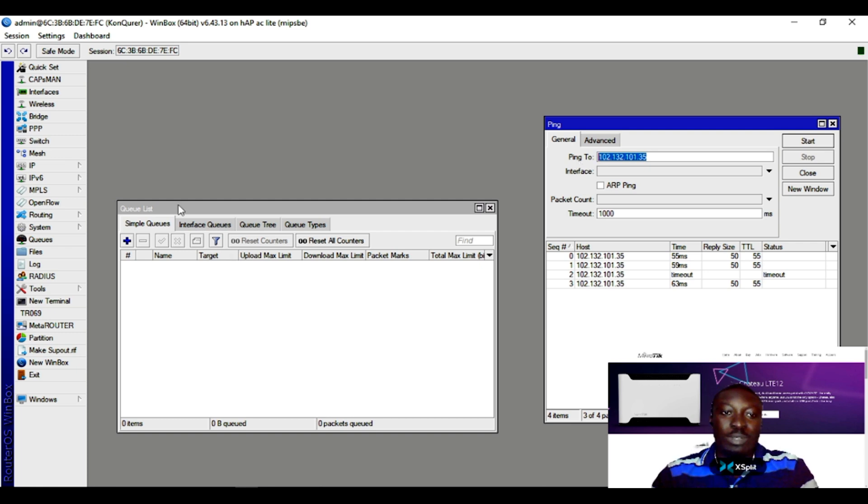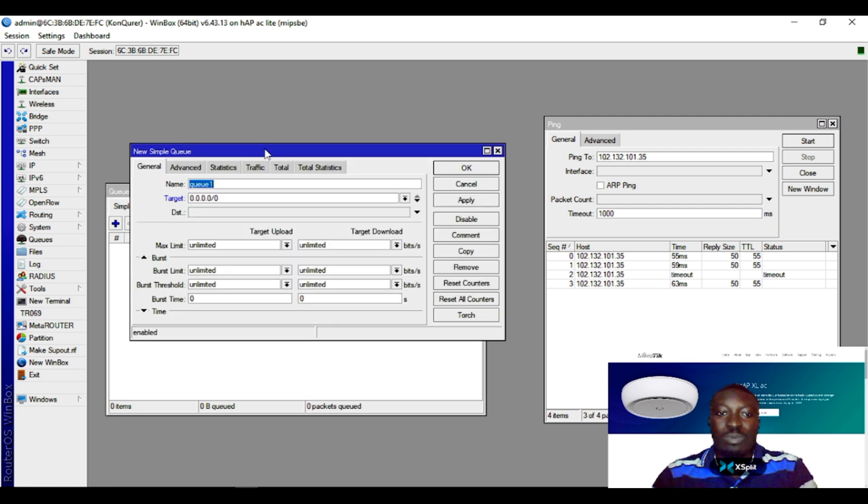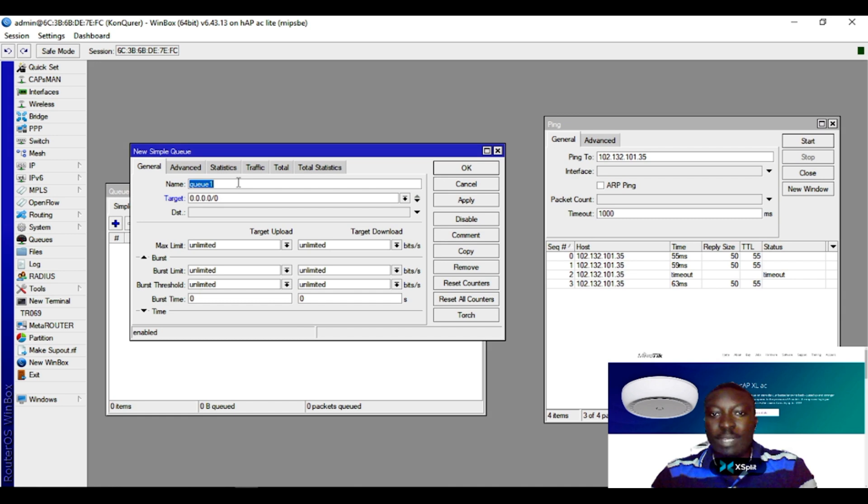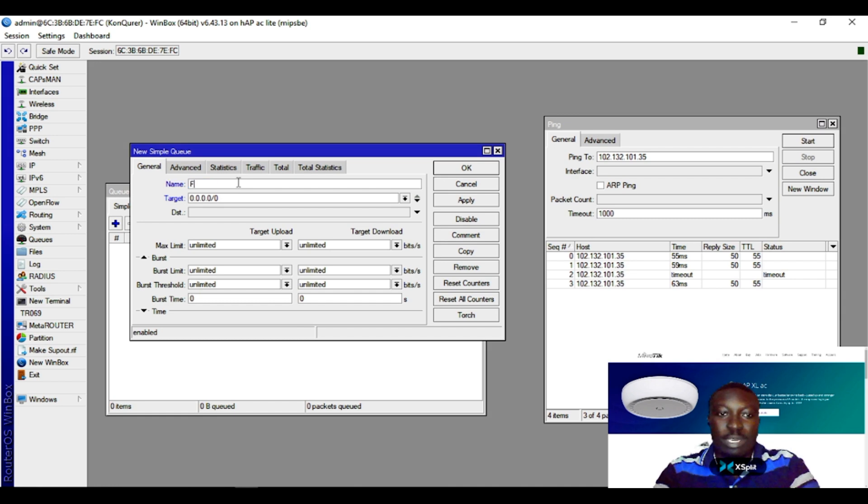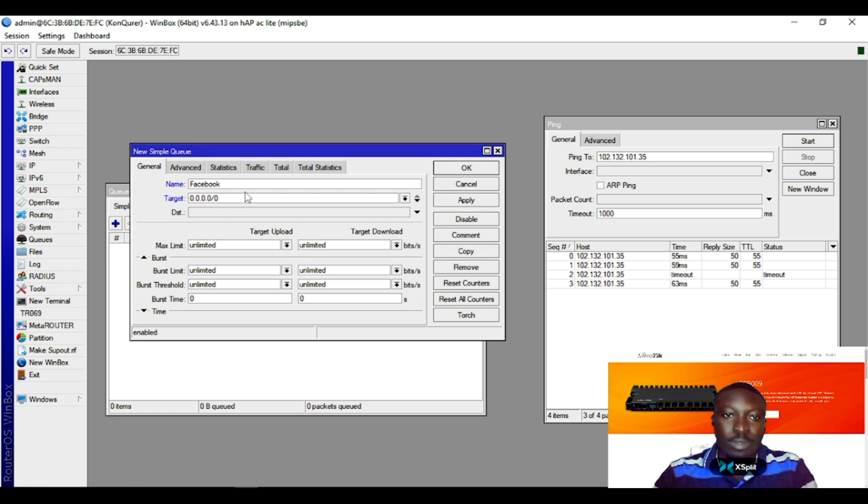If you look at it, this is the IP which has been extracted from the domain. So simply come to your queue list and initiate a queue rule for this site. In this case, this is Facebook, and this is the target IP address destination.